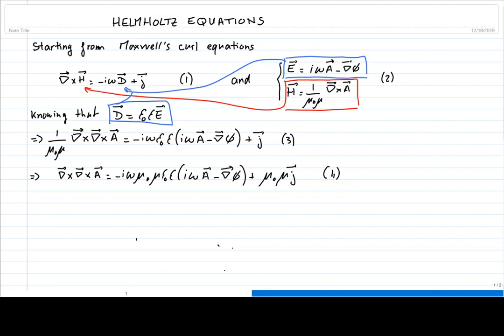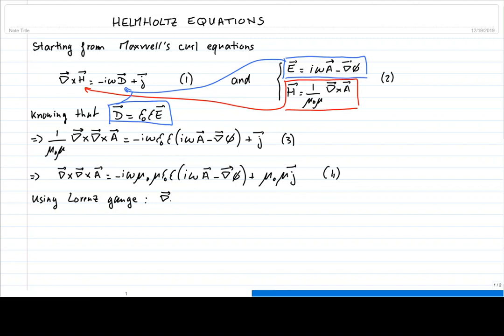Here we can further modify the right-hand side using the Lorentz gauge. This is a traditional gauge, different from the Coulomb gauge that leads to the Poisson equation. The Lorentz gauge, well known from electromagnetic textbooks, in its frequency-domain form reads: the divergence of the vector potential equals i omega mu-naught mu epsilon-naught epsilon times the scalar potential.